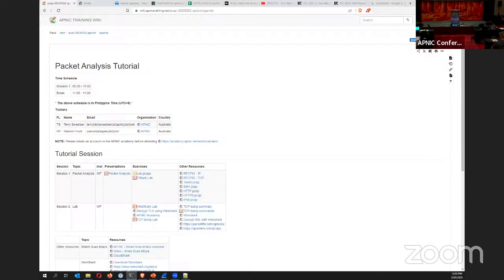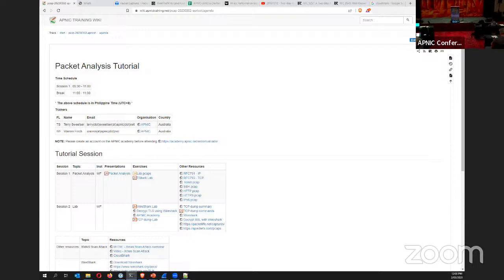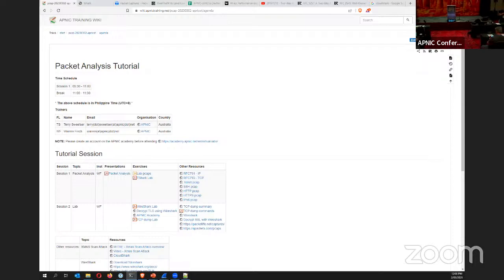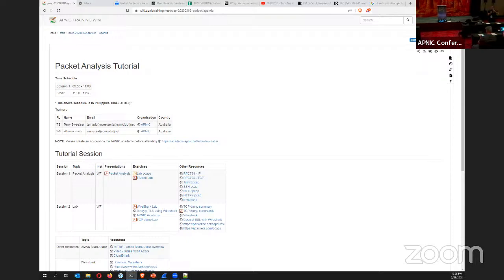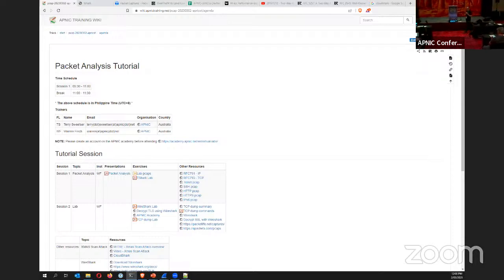Continuing the allocation: 6, 7, 8, 9, 10. Participants with numbers can share machines to make it easier and accommodate everyone in the room.